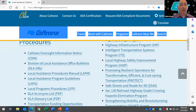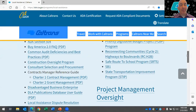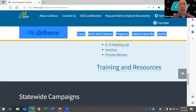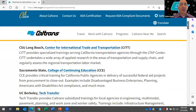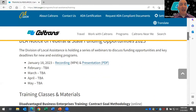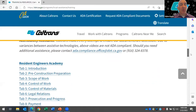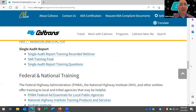On the Local Assistance website we also have excellent items including the LAPM, LAPG, and training resources — hopefully eventually all training will be loaded onto this website. We have information about our partners including the Center for International Trade and Transportation at Cal State Long Beach. We have training classes including slides from the Federal Aid Series, Labor Compliance, and Resident Engineers. There are a lot of resources on there which I'd recommend everyone review.